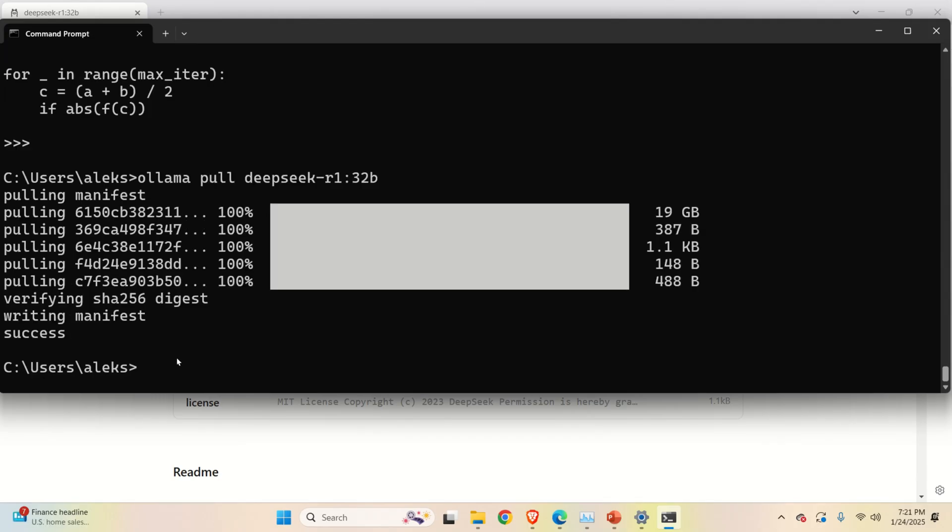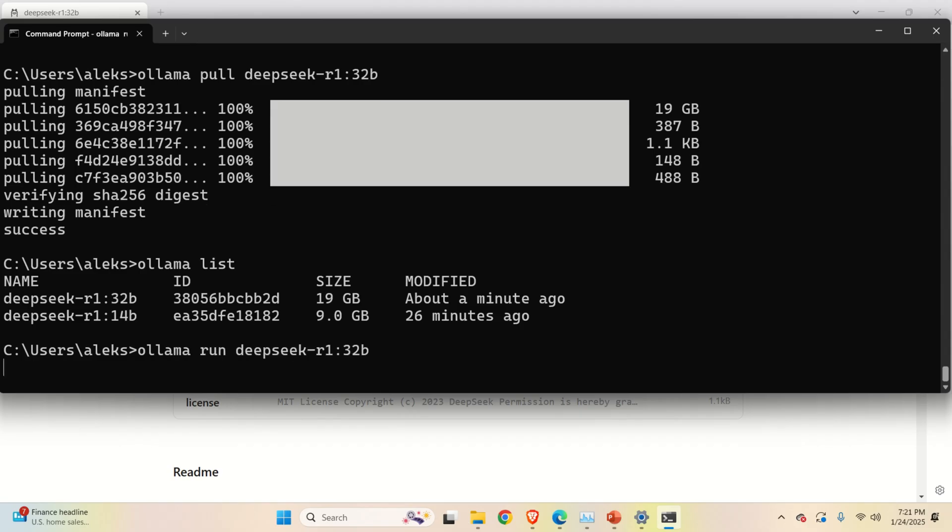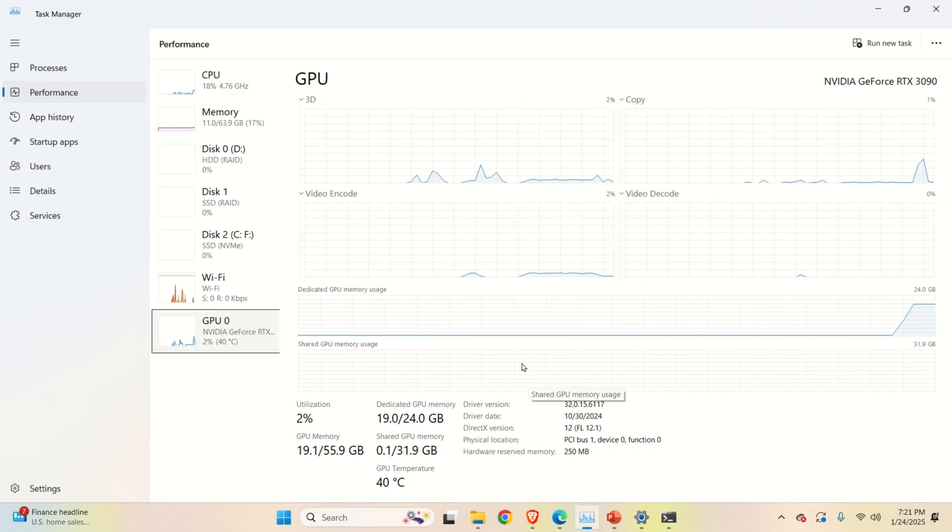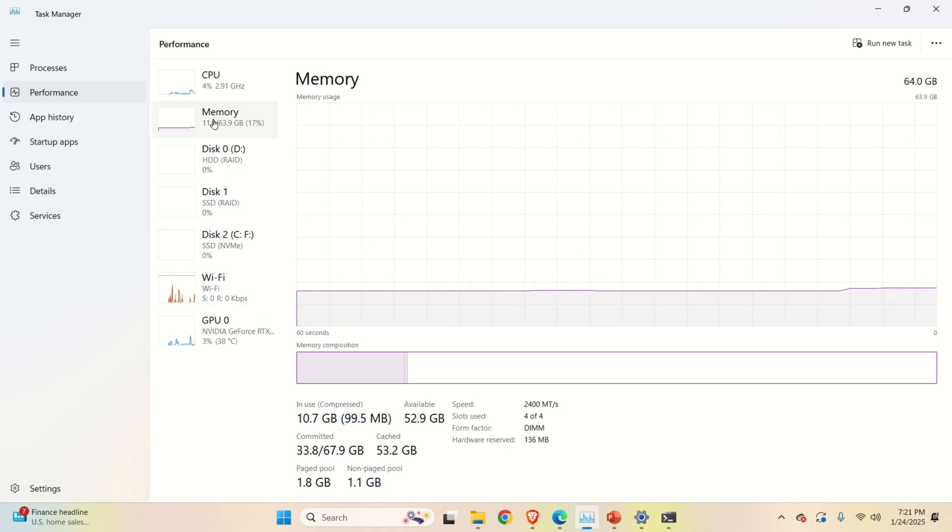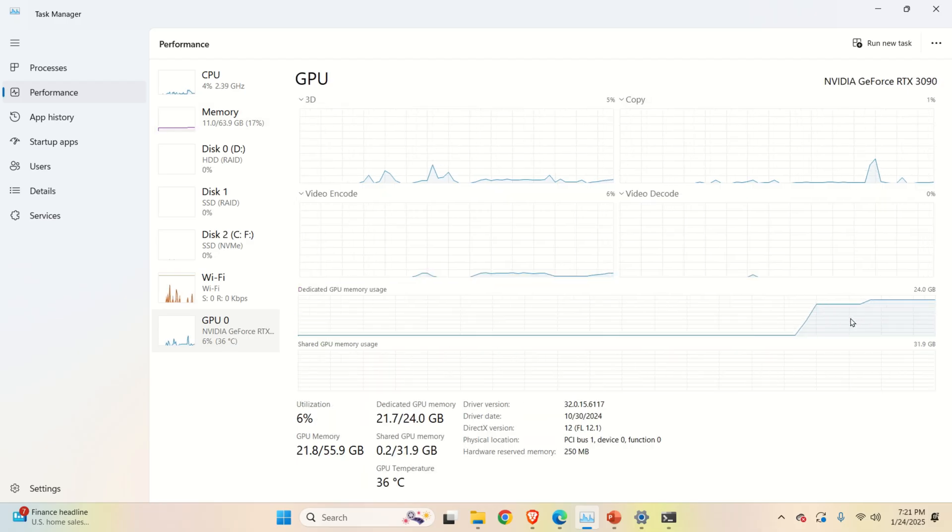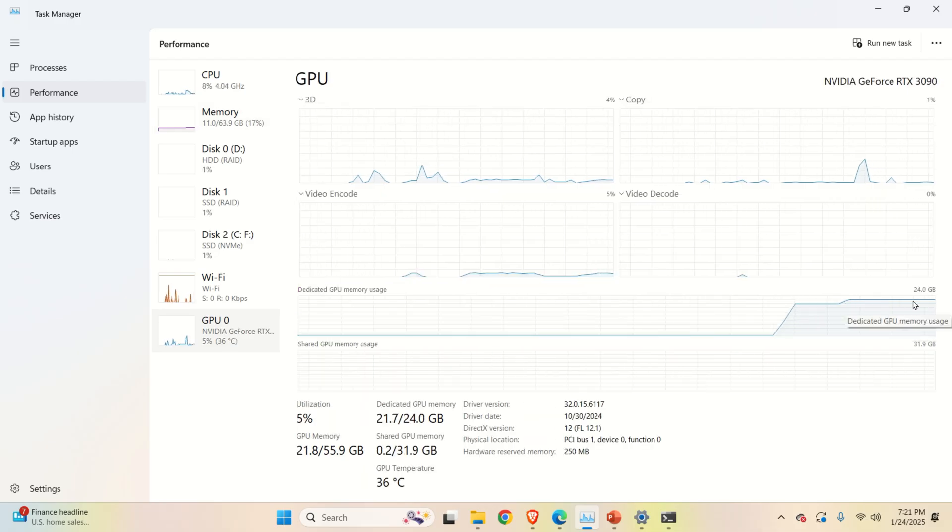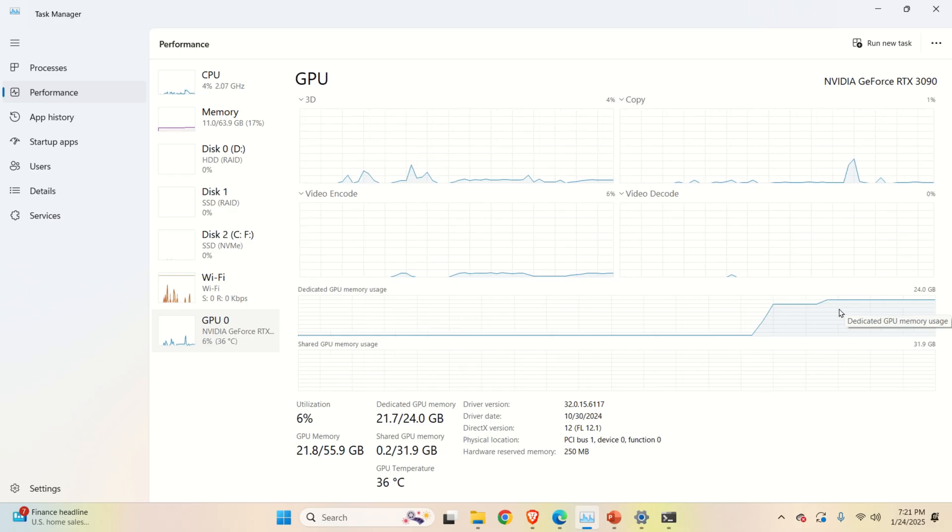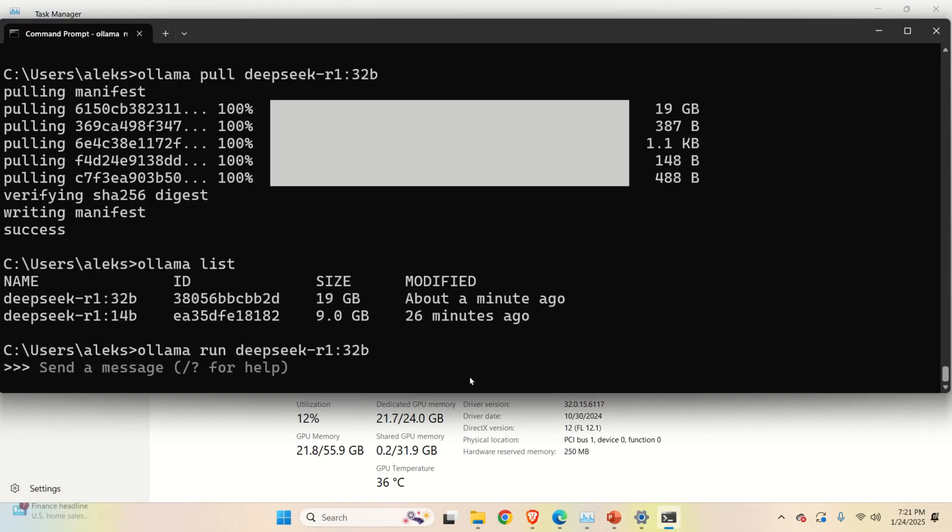Let's try to run this model. Type ollama list to see the models and let's run this model. Ollama run. Let's look at the GPU. You can see my memory consumption. Let's see the GPU consumption. Wow this model of course has a larger memory footprint on my GPU which is as expected.